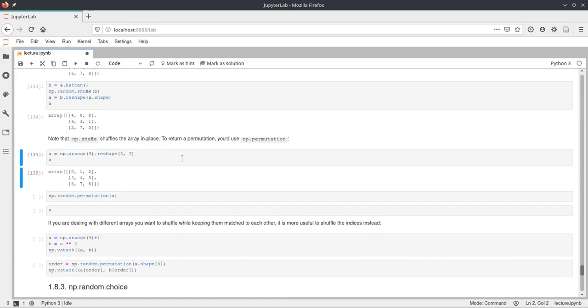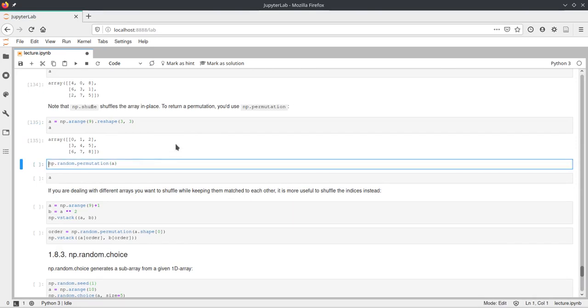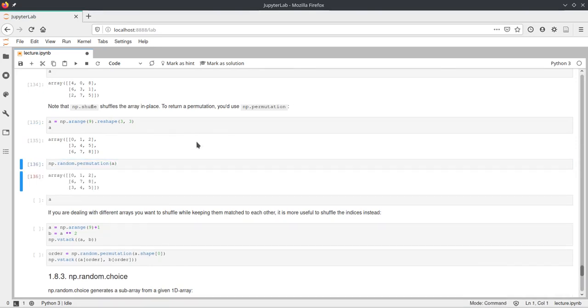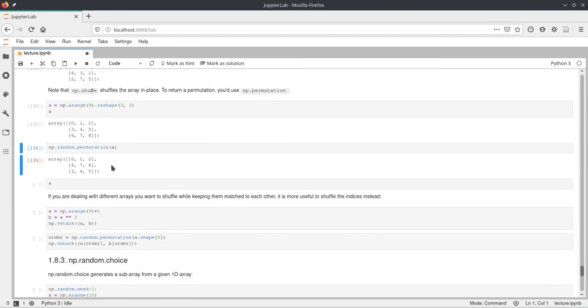And what this does is it will create a copy of the array and return it, basically shuffled or with a permutation of the values. And this again just works on the first dimension here.